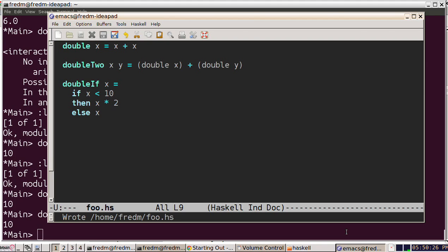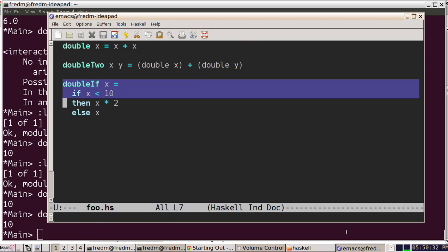To drive home the idea that the if expression is an expression that produces a value, I'm going to make another version of this double if function.